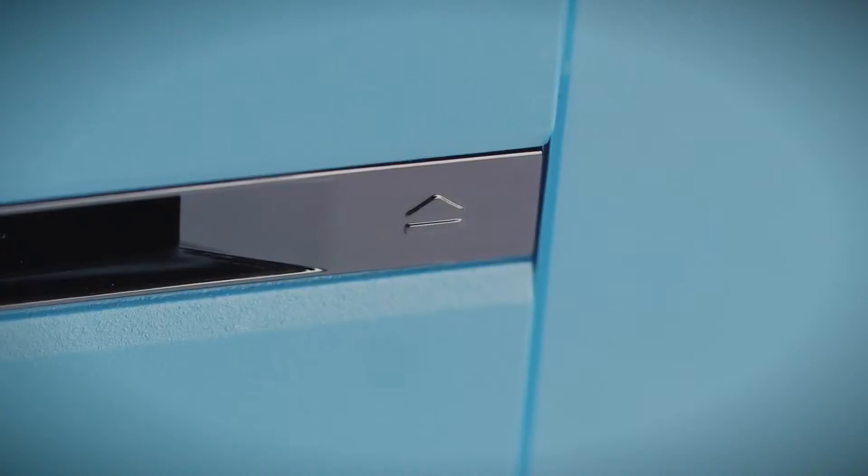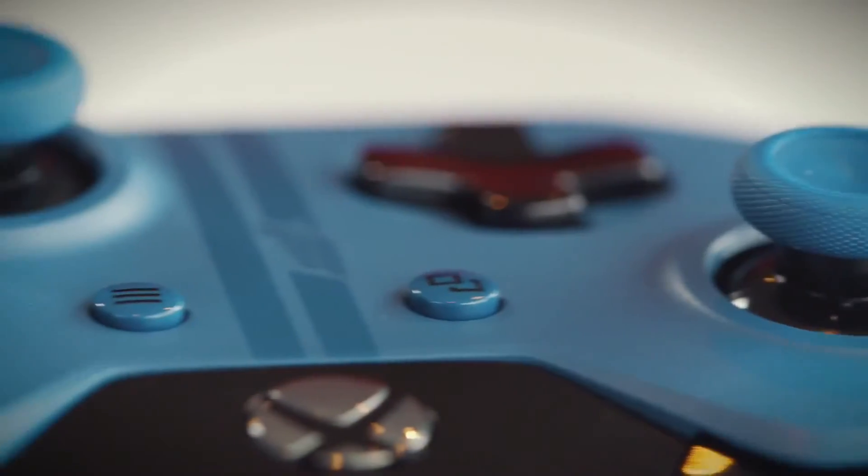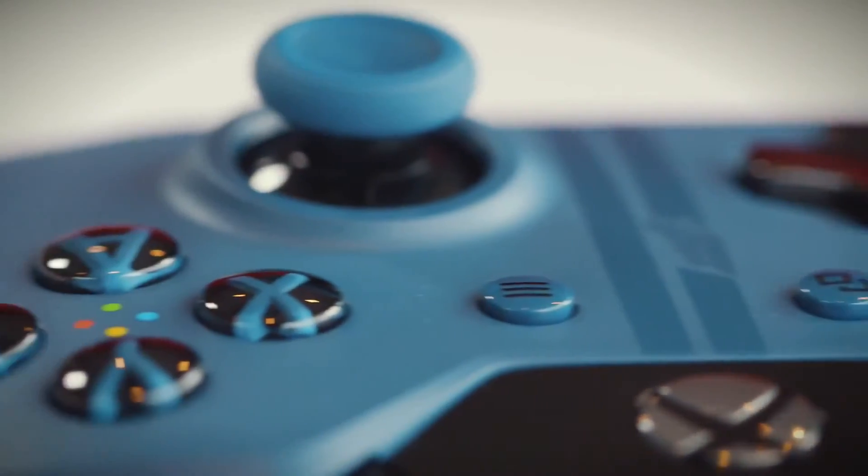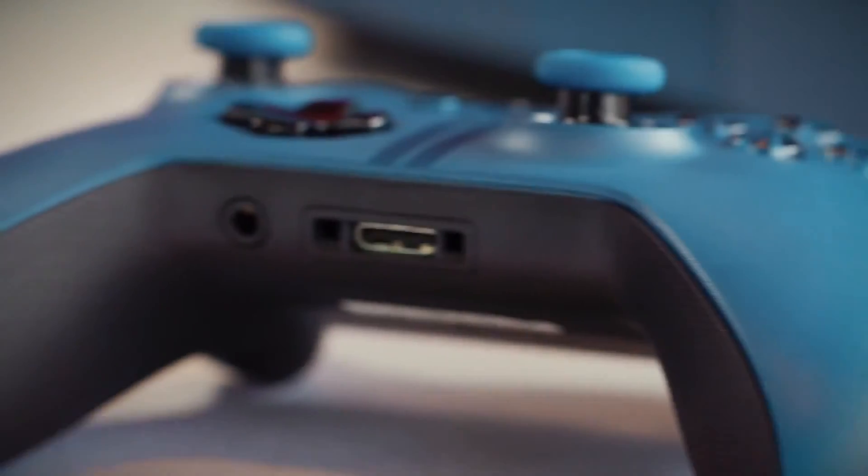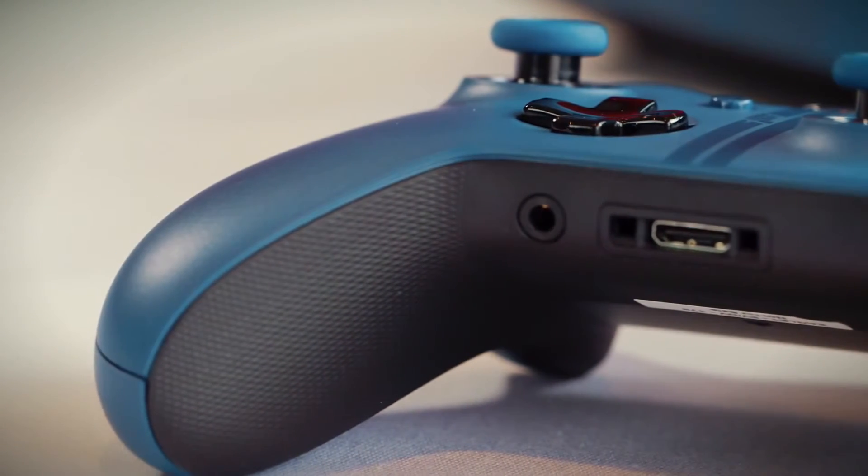It will launch alongside Forza Motorsport 6 on September the 15th in the US and September the 18th in Europe and select retailers are taking pre-orders now. The standalone Forza Motorsport 6 limited edition controller will also be available as a standalone accessory at the same time.